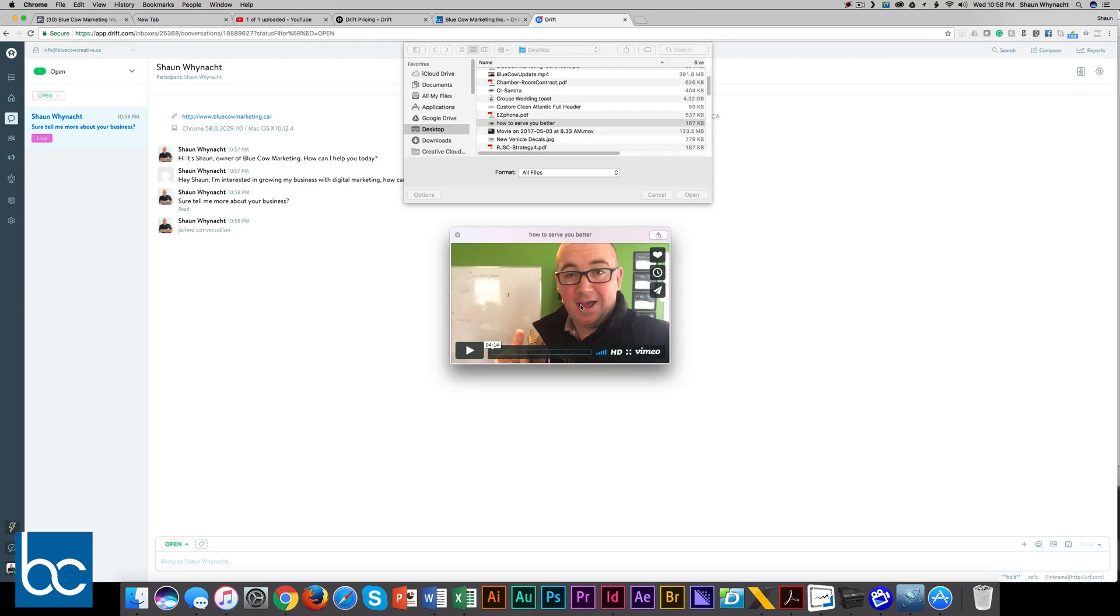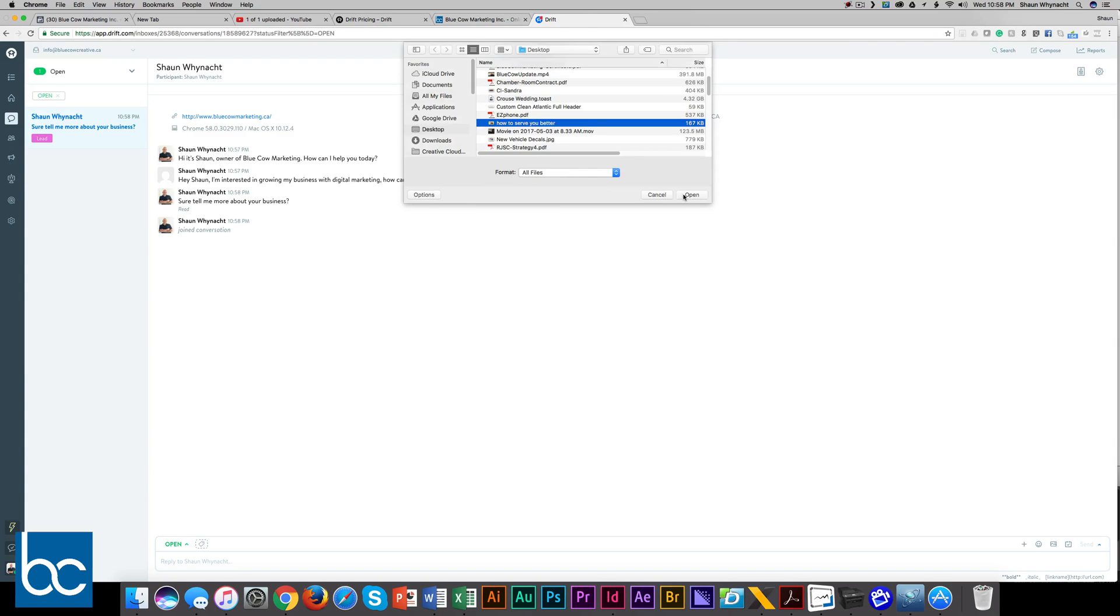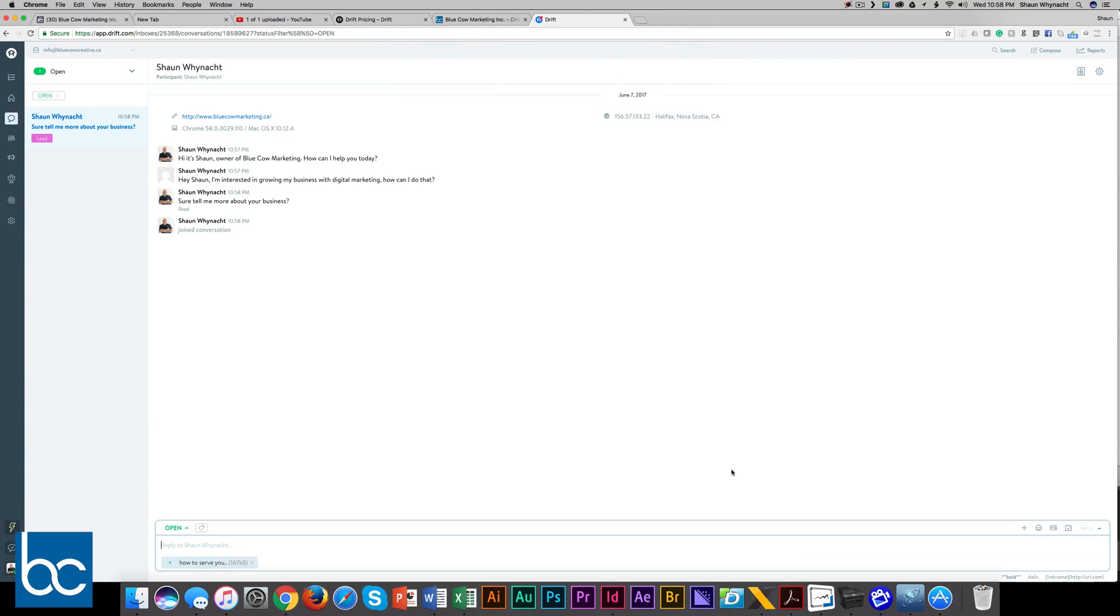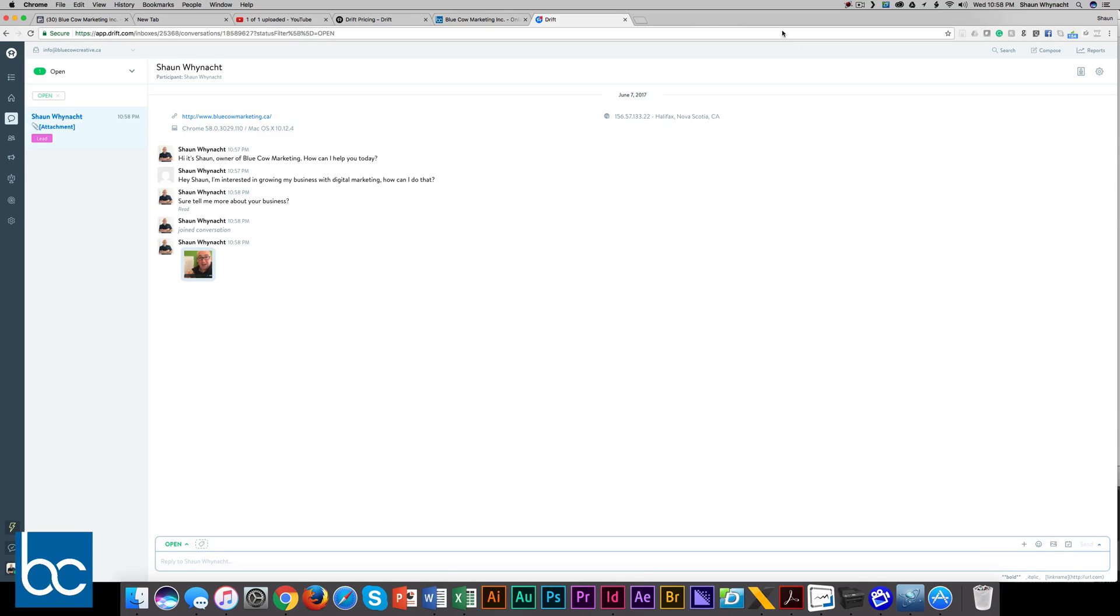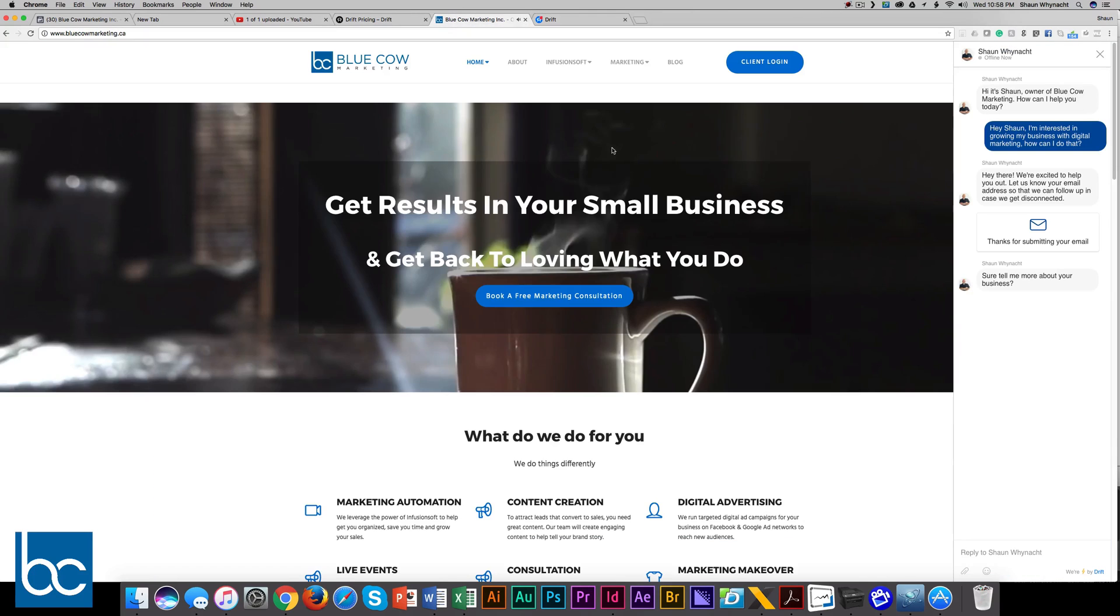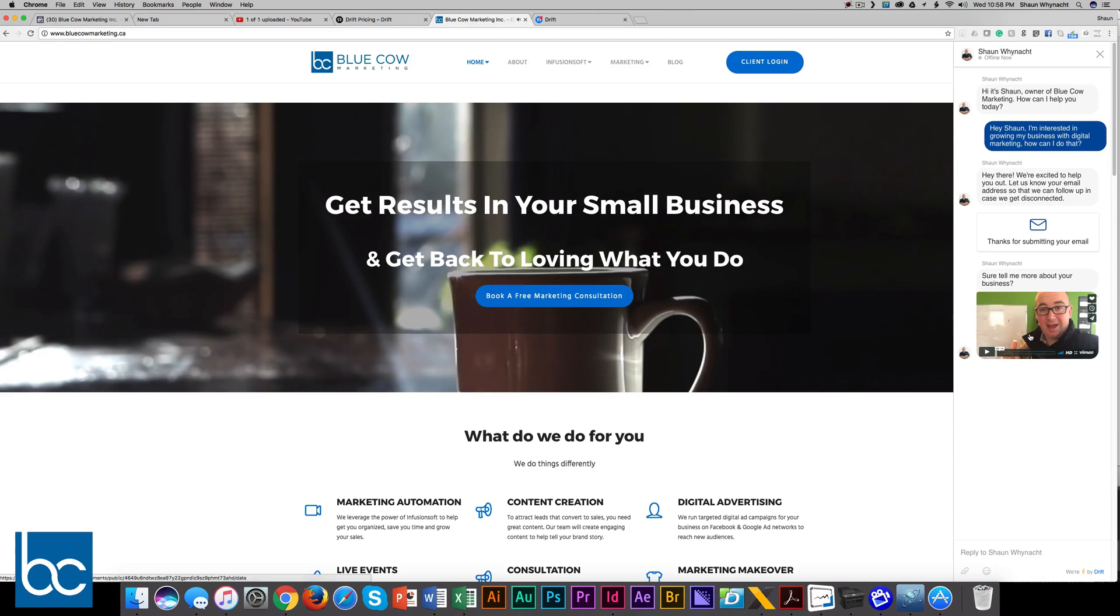So here's a little thumbnail of myself from a video. I'm going to go ahead and click this and send it back. As you see here, it puts the little image in the chat.